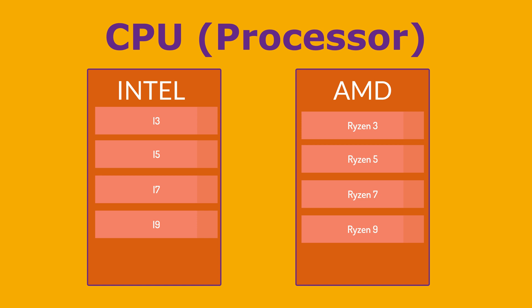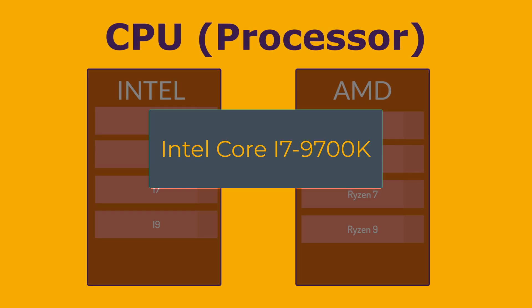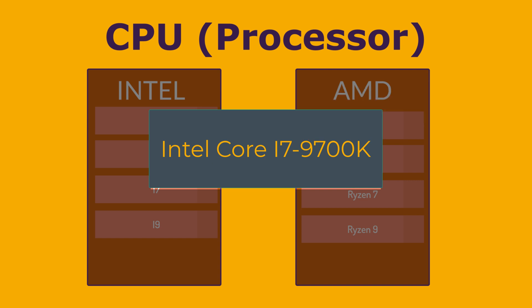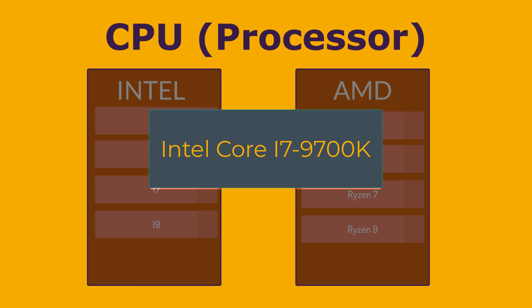We have generations. The first digit generally indicates the generation. For example, in Core i7-9700K, the 9 means it's the 9th generation. We have then the SKU number. The remaining three digits, 700, are a unique SKU number within that model series, often indicating performance and features.